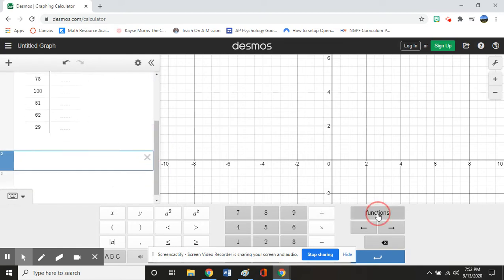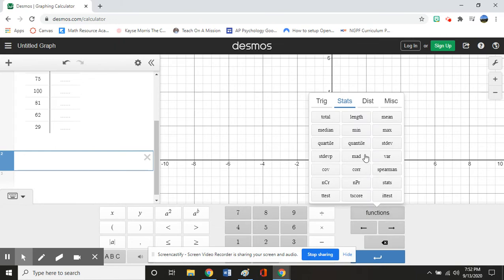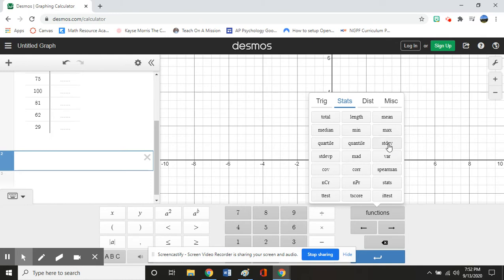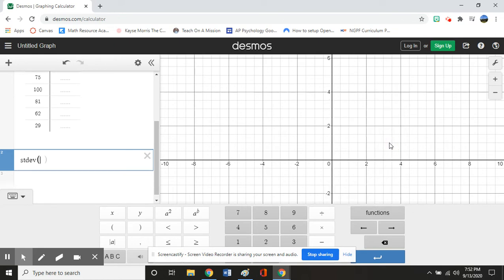We're going to go to functions and we want to make sure that we are on stats, which is right here. Once we're on stats, we're going to go ahead and determine our sample standard deviation first. So the sample standard deviation is just the STDEV. This will always be the sample one. So we're going to go ahead and click that.